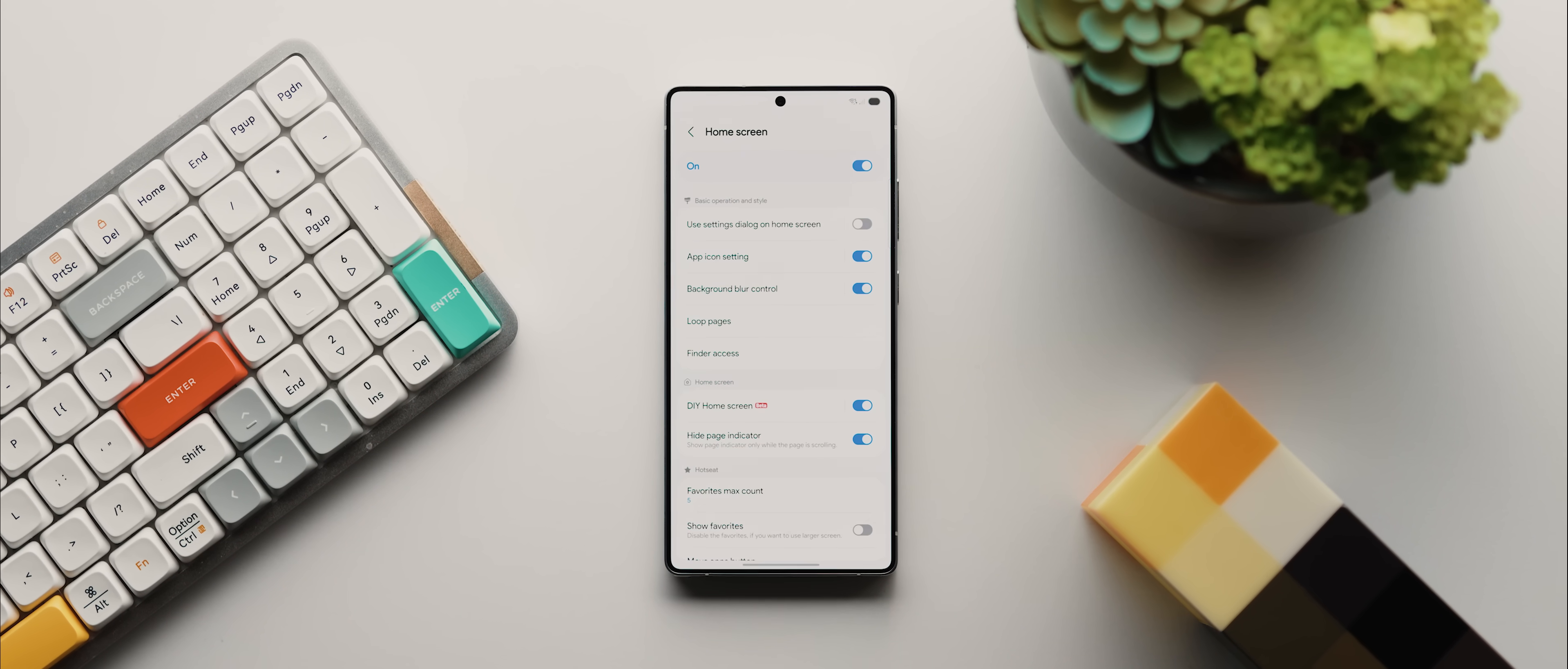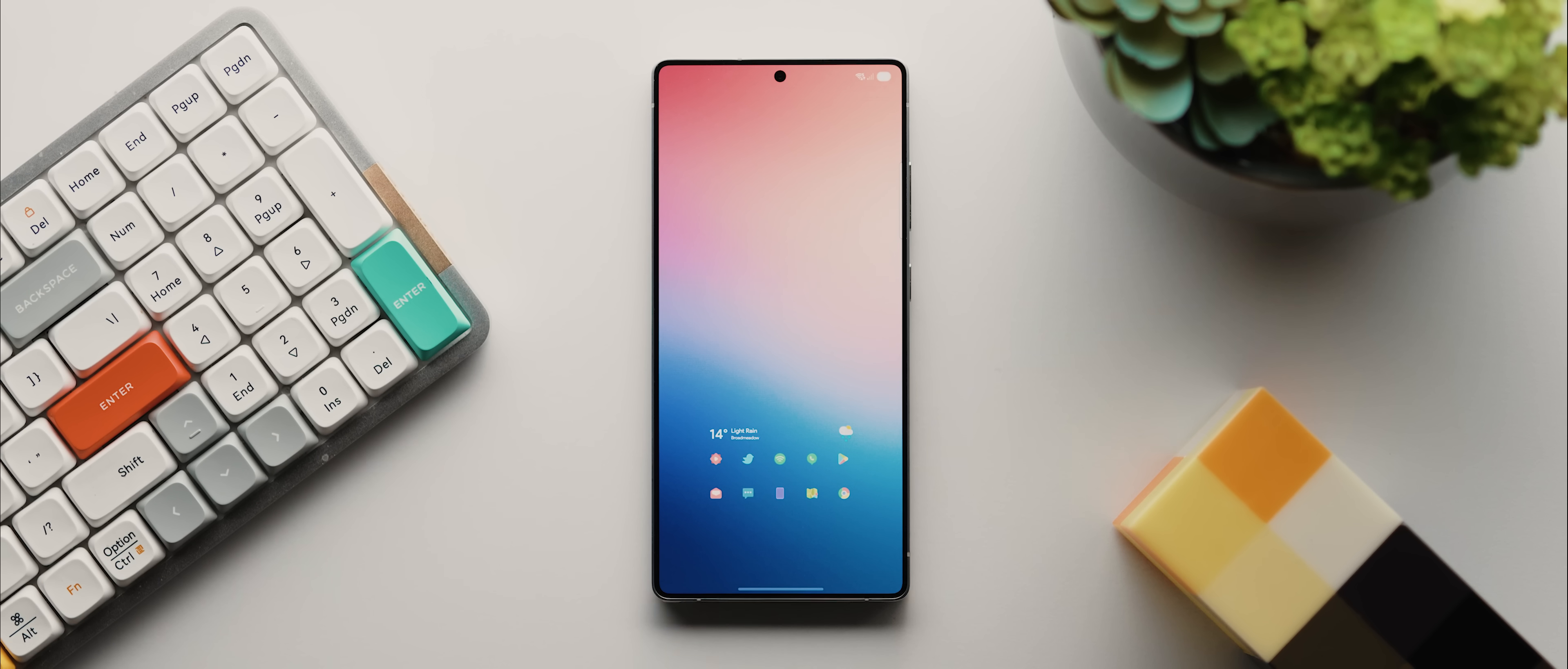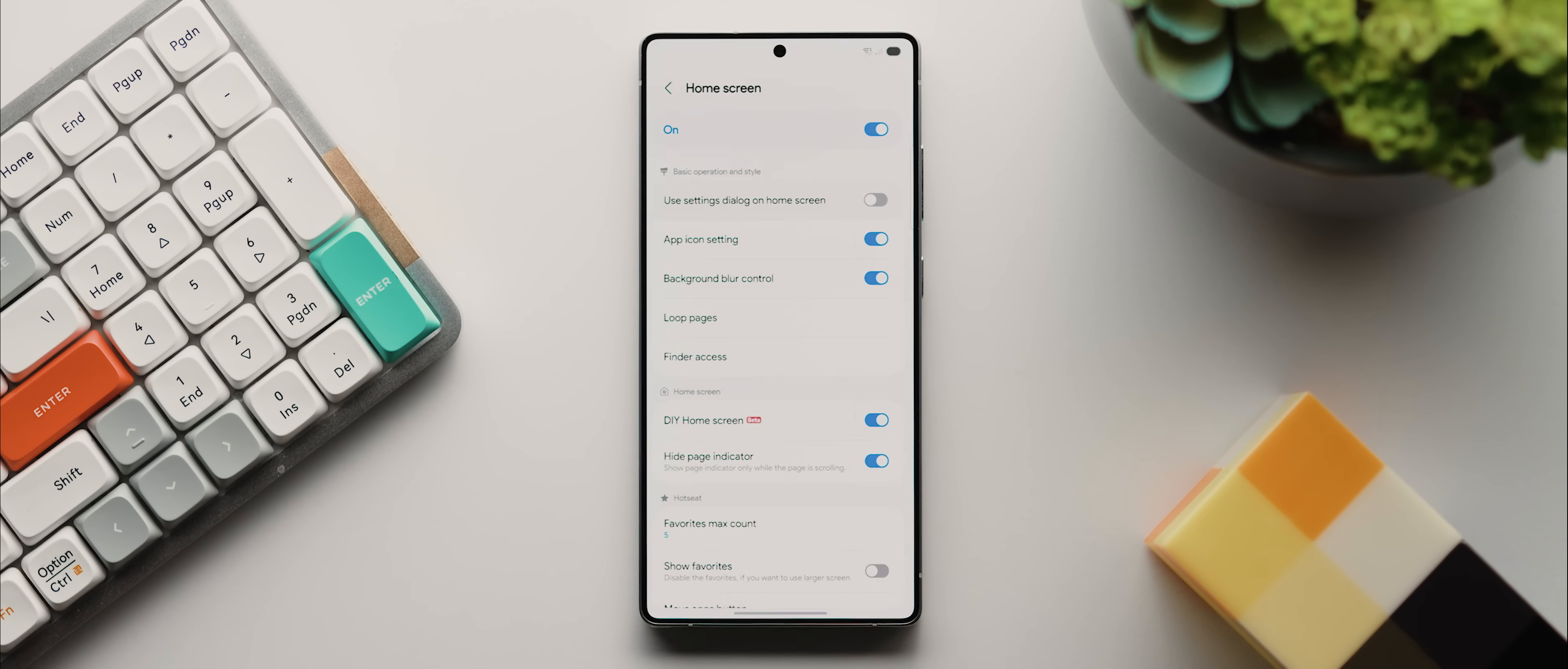Firstly, if you jump into this home screen section, we now have this long overdue addition called use settings dialog on home screen. With this enabled, instead of having to open up the GoodLock app to then jump into the HomeUp module every single time, now we can quickly access relevant HomeUp settings right where they should be. So there's a shortcut here on the home screen. There's a shortcut here in the app drawer, and there's even a shortcut in the recents panel as well.